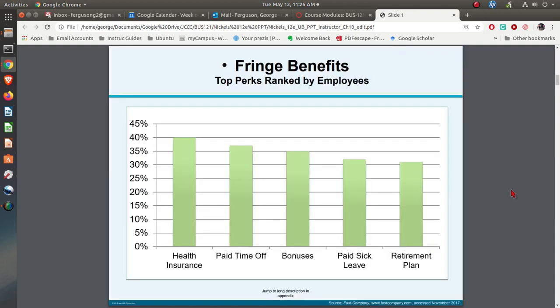Extrinsic rewards also include perks or perquisites — things like health insurance and paid time off. You can see some of the things that people really do prefer as far as the extrinsic rewards that might be given.